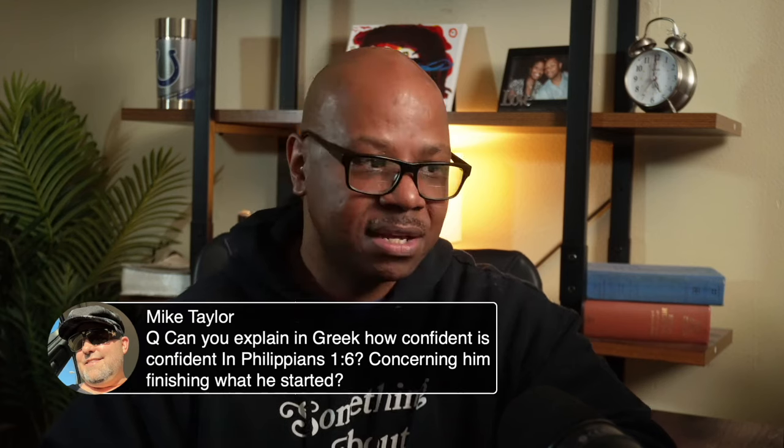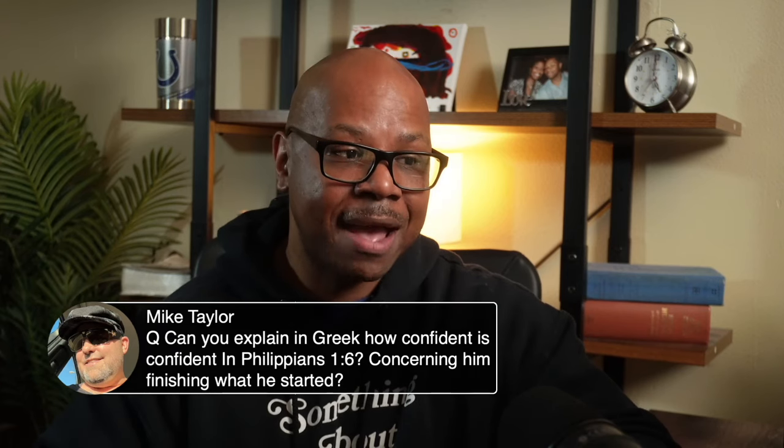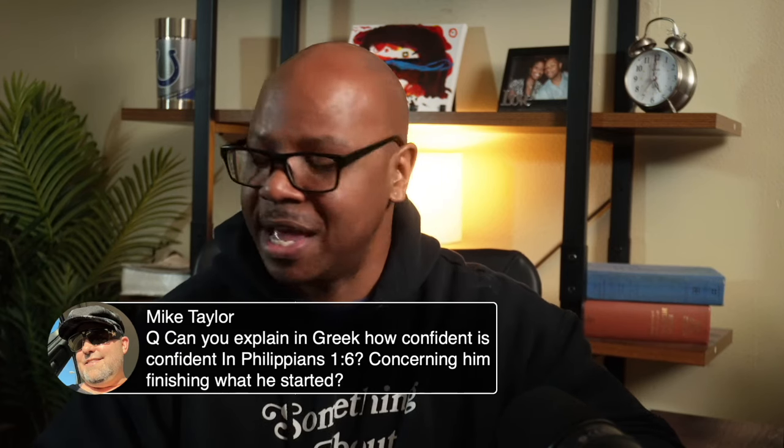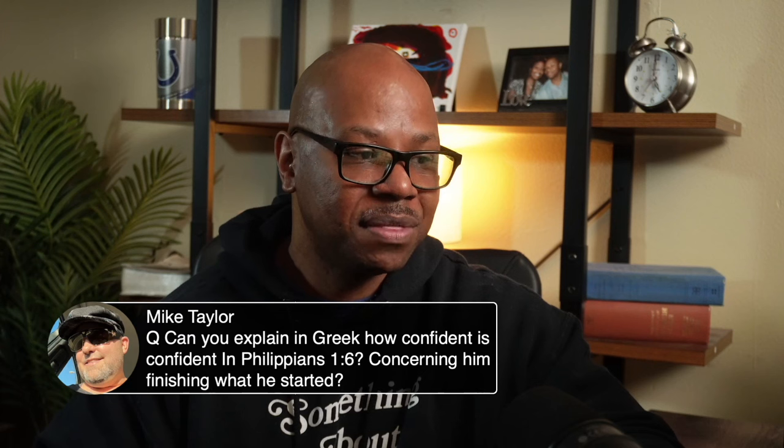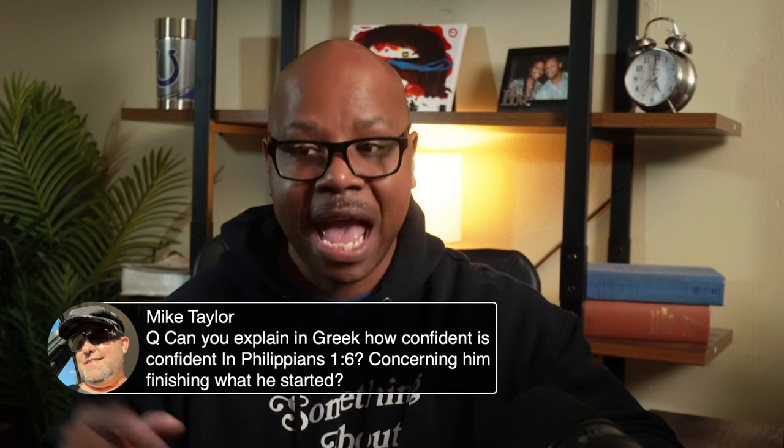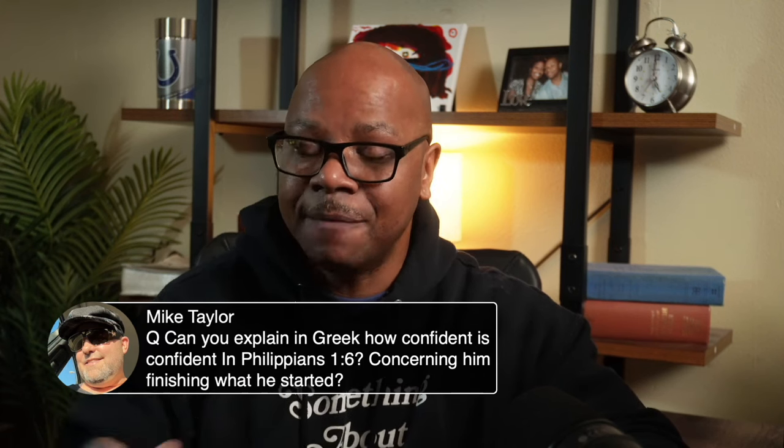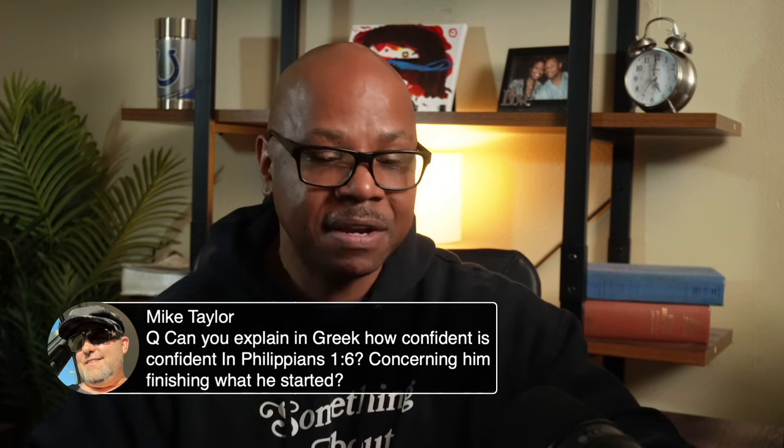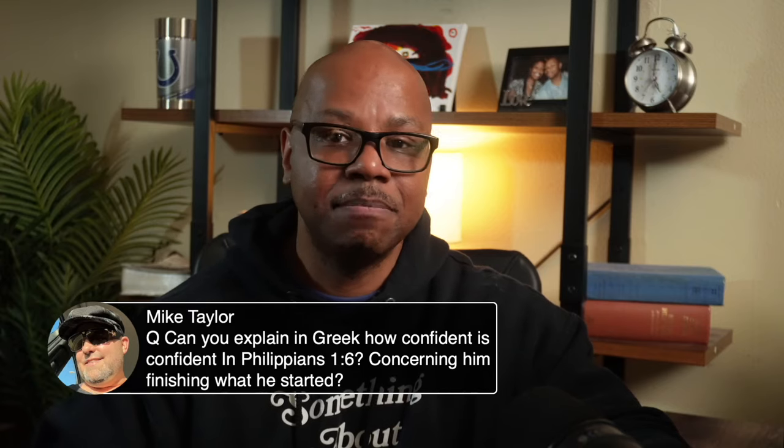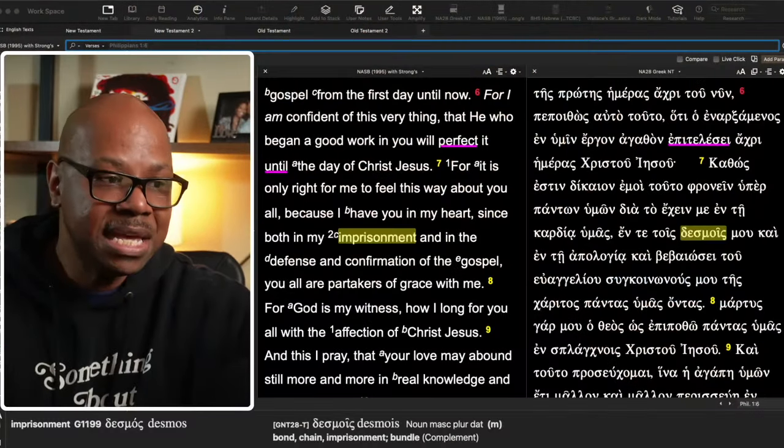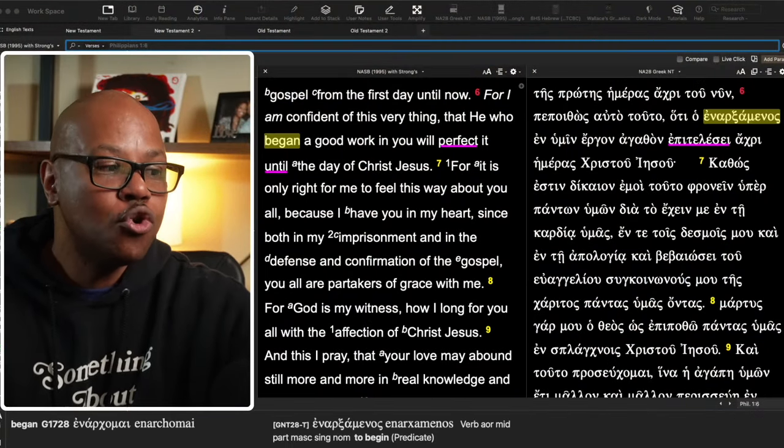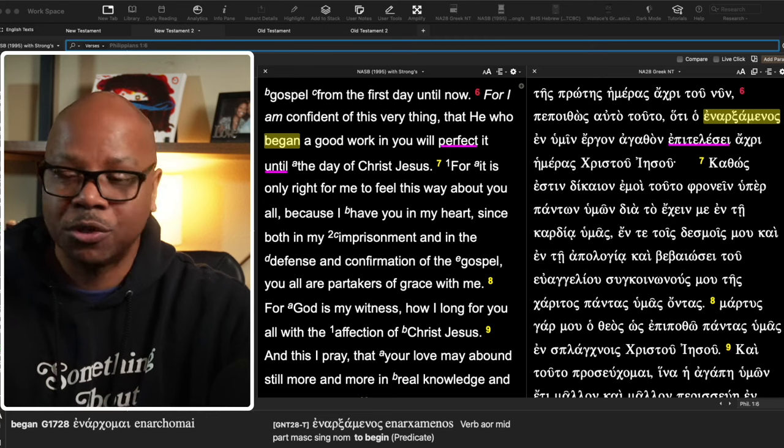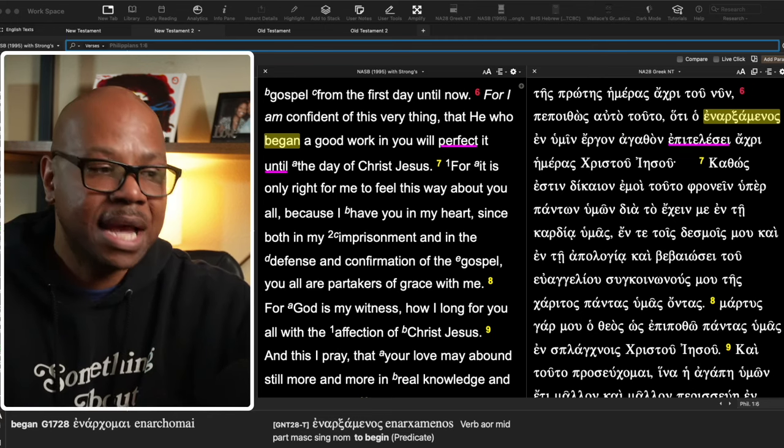That's how confident he is. And so for this reason, I am very, extremely confident of this very thing that he - and notice he even emphasized why he's confident. He's confident in this very thing because he, that being God, who began the good work. So who starts the work? Who begins it? God does.